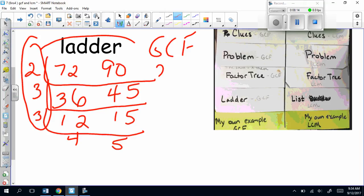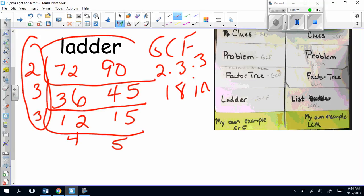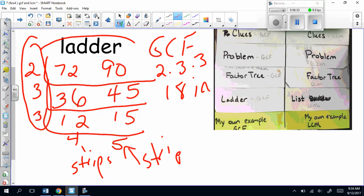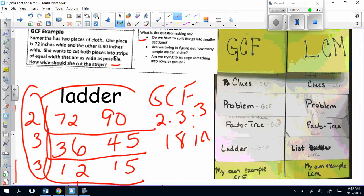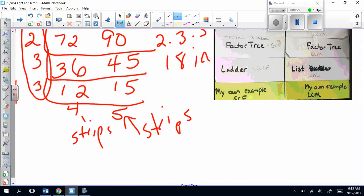Remember these are factors, so I need to multiply them: 2 × 3 × 3 = 18 inches. The interesting thing about using the ladder is I can divide the strips into 18 inches and I will get 4 strips of one color and 5 strips of the other color — that's why I really like this ladder. I can cut into 18-inch sections and it tells me how many of each kind I get. How many strips in all? 9 strips. You can use the tree if you prefer, but the answer is 18 inches. She could get 4 of one kind and 5 of the other. That's the left-hand side: factor tree and ladder.